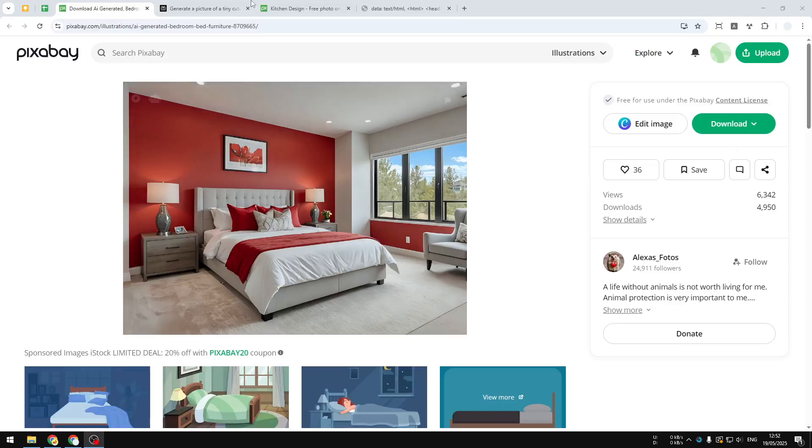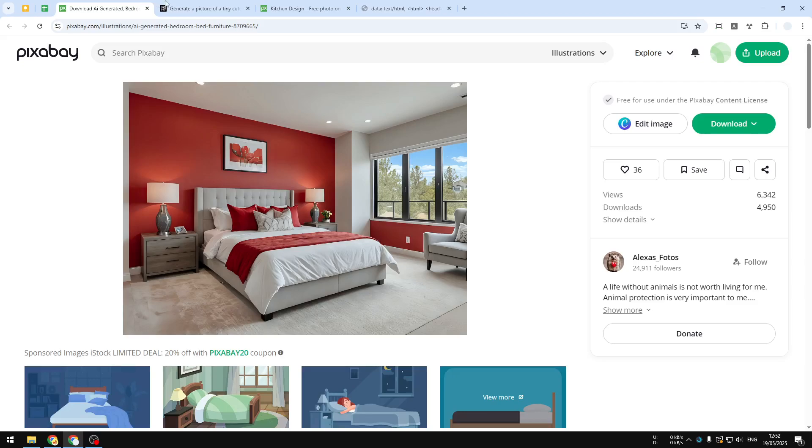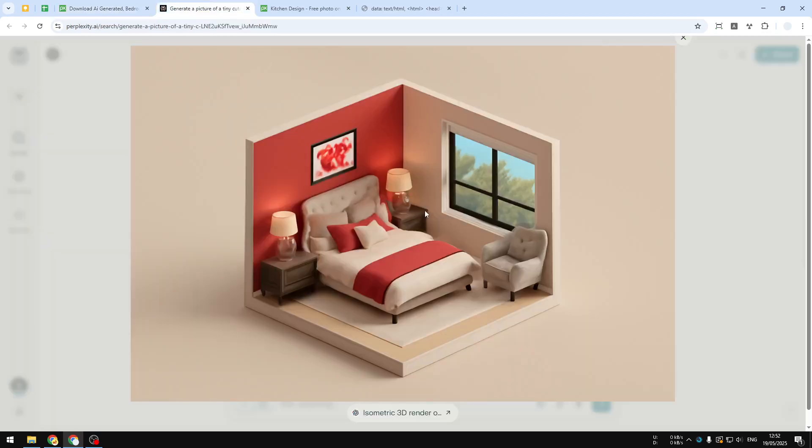This is the original picture, and this is the 3D isometric version of that picture that I created using ChatGPT. So in this video, I'm going to show you how you can turn any picture of a room into this cute and tiny 3D version that I think you could post on social media.